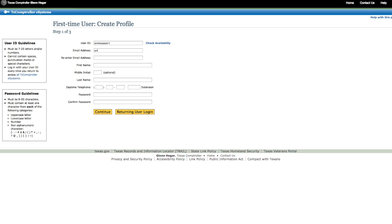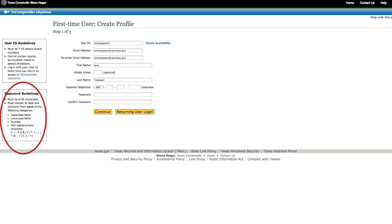Create your user ID, enter your personal information, and create a password. The password must include a capital letter, a lowercase letter, a number, and a special character. The password must be at least eight characters long.